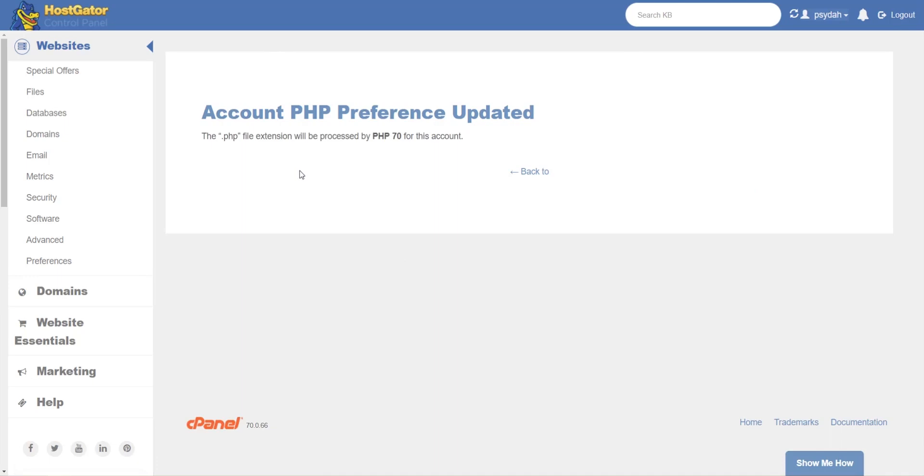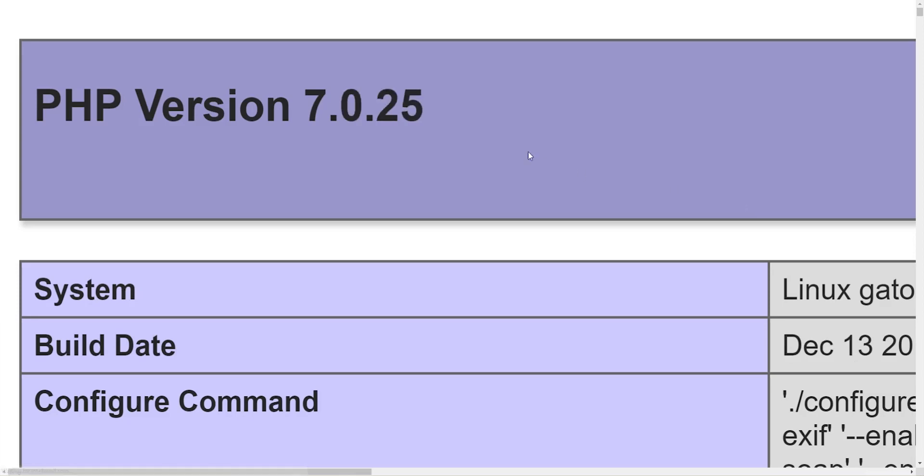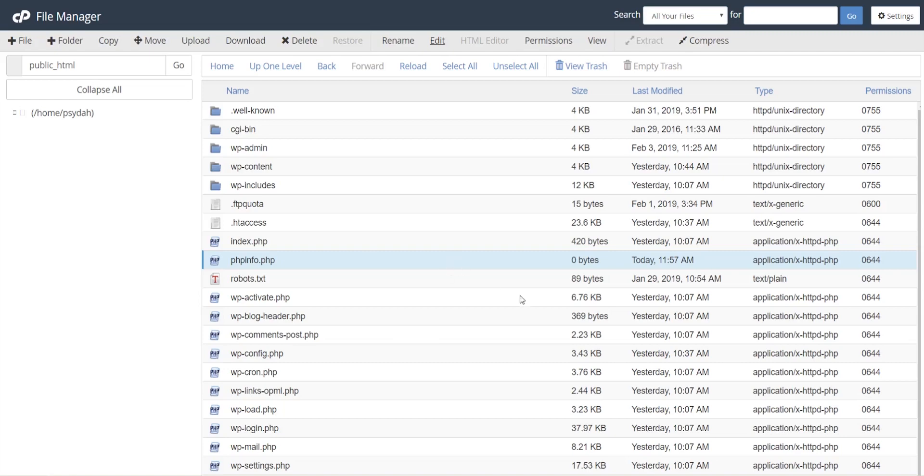Alright, so we'll go back and check the PHP info file. So now we'll hit refresh or F5, and as you can see it's now changed to 7.0.25. So now we head back over to cPanel.